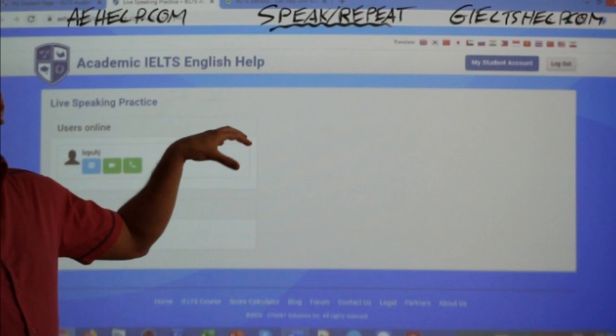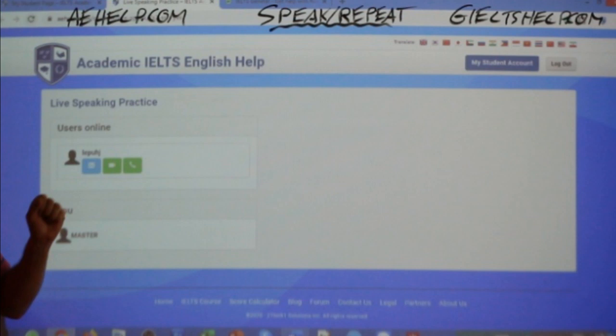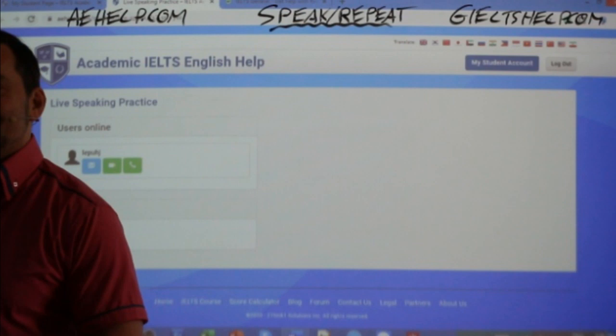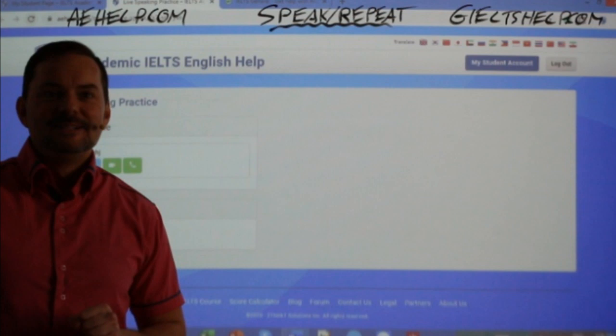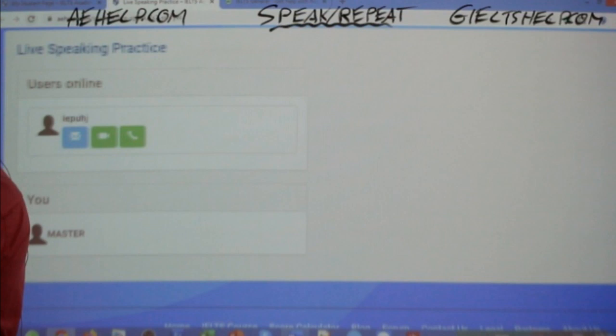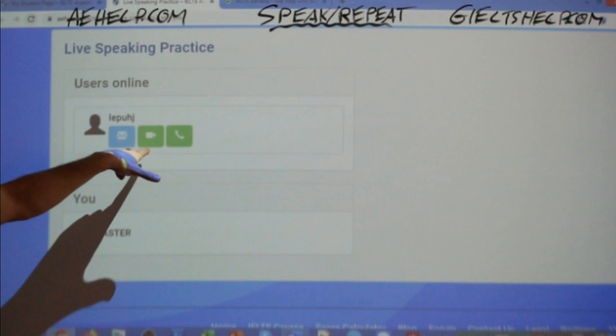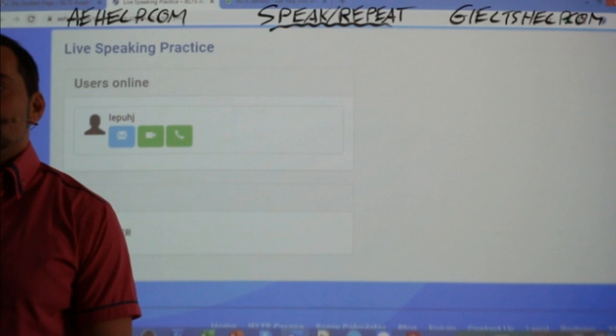Somebody just joined — Lipuj just joined in. So if I want to talk with Lipuj, I could click there, but I have to teach the lesson right now. If other students join in, you'll see them coming up as well. Thank you Lipuj for jumping in to help me show that. So you have video, audio, and text chat options.